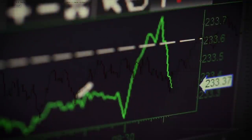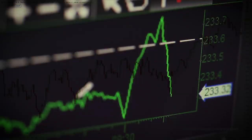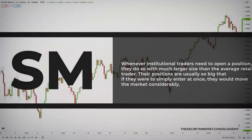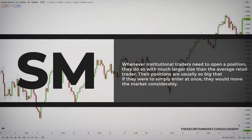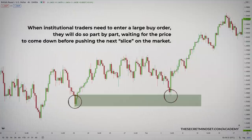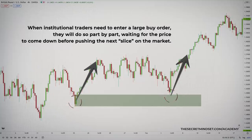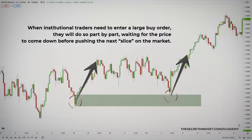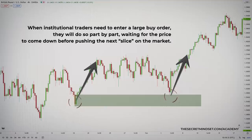This is why some institutional traders use special techniques to get a good price for their order. Whenever institutional traders need to open a position, they do so with much larger size than the average retail trader. Their positions are usually so big that if they were to simply enter at once, they would move the market considerably. So whenever institutional traders need to enter a large buy order, they will do so part by part, waiting for the price to come down before pushing the next slice on the market. This creates patterns on the chart, and the more you trade supply and demand, the more you will see the underlying dynamics of certain patterns that happen before supply and demand momentum drives.